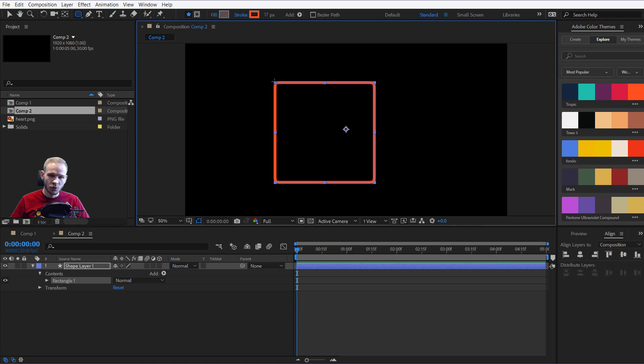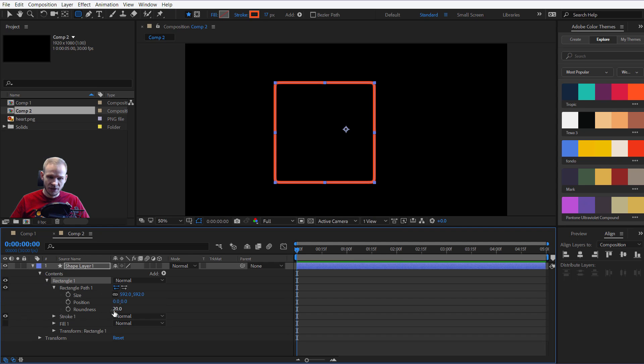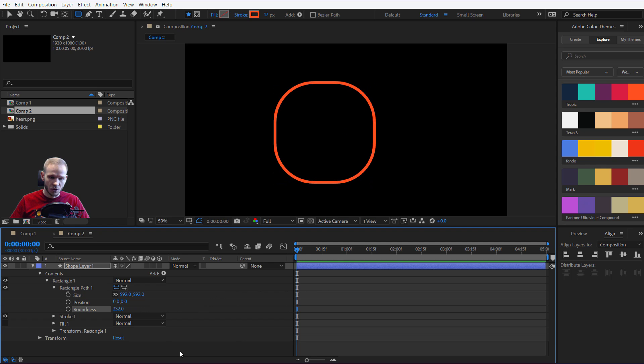And do not worry, if you want those corners to be more rounded, you just go to rectangle, rectangle path and the third property is roundness. You can up the roundness here until you basically get a circle.